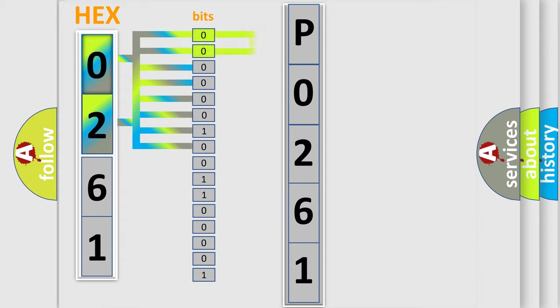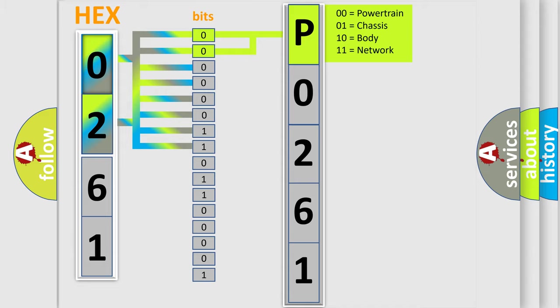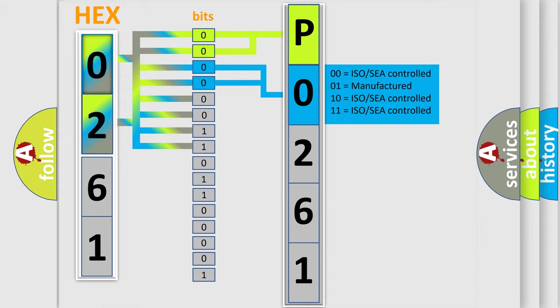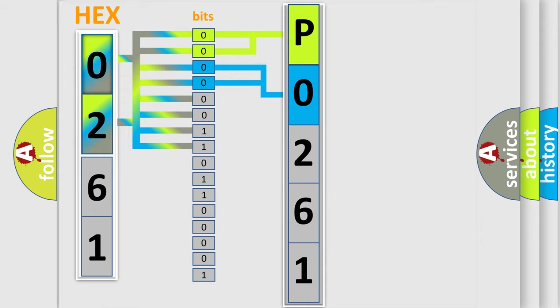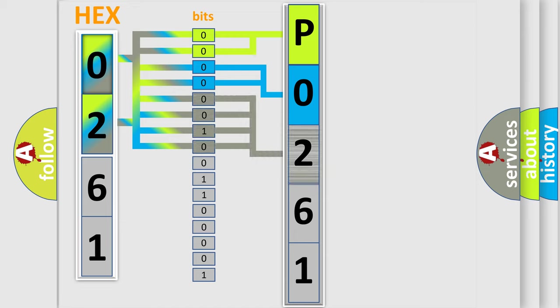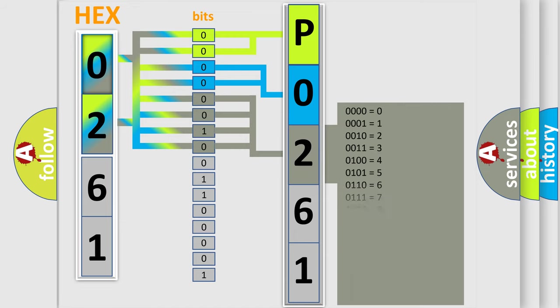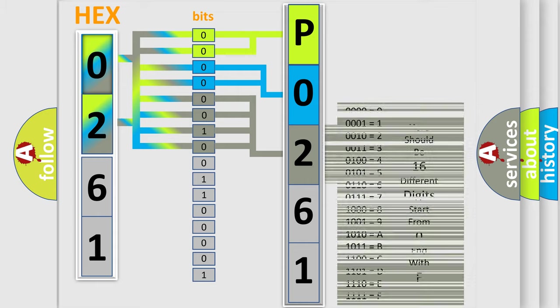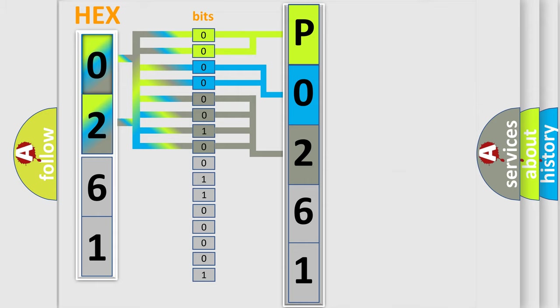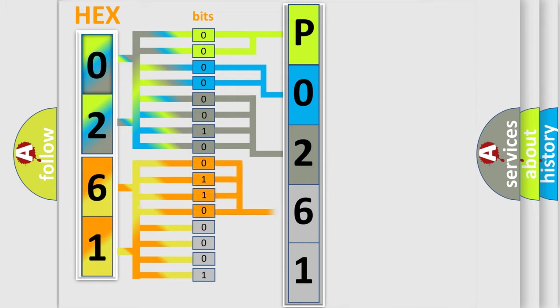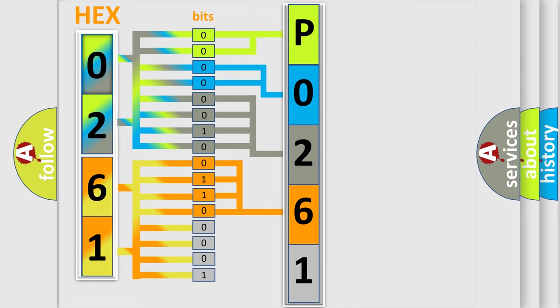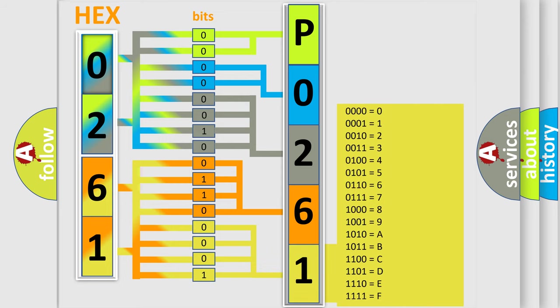By combining the first two bits, the first character of the error code is expressed. The next two bits determine the second character. The last four bits of the first byte define the third character. The second byte is composed of eight bits. The first four bits determine the fourth character, and the last four bits define the fifth character. A single byte conceals 256 possible combinations.